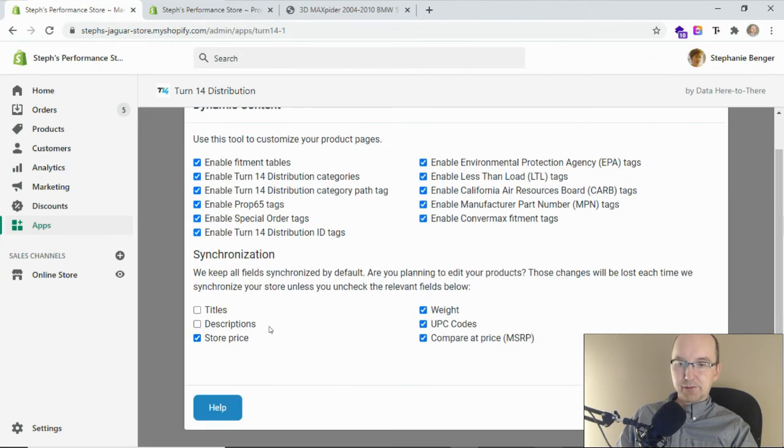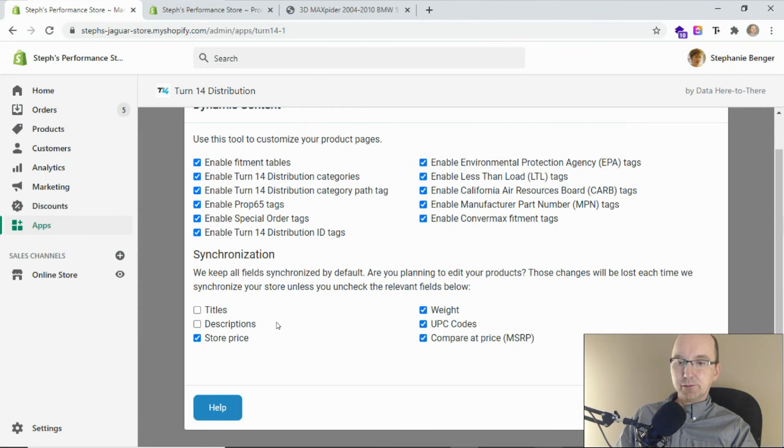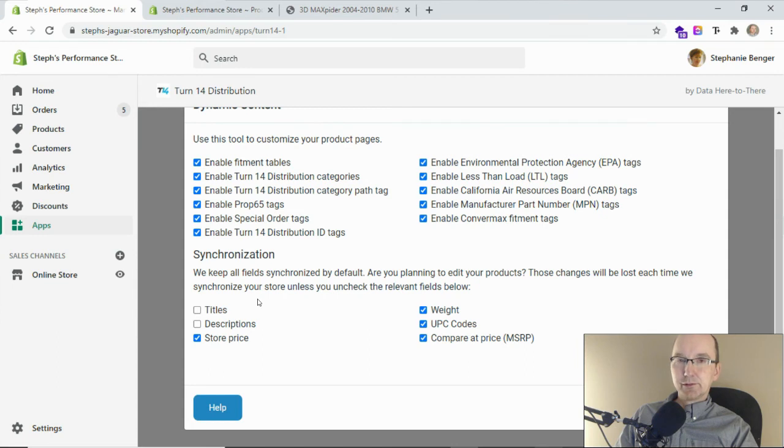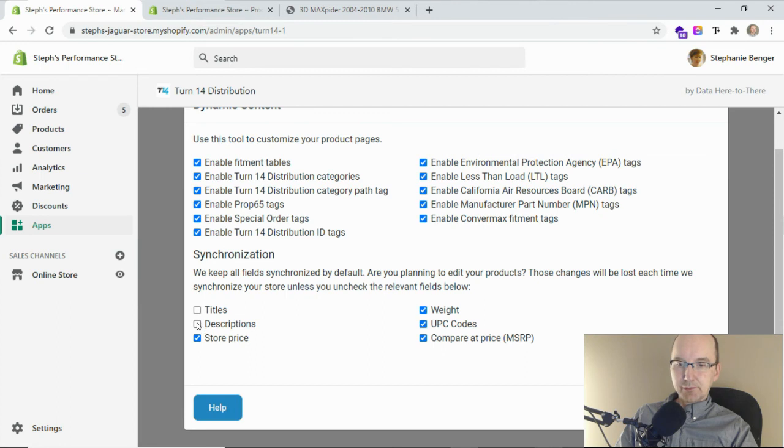By turning off the title or description synchronization, I've now got full control. I might use a translation app or I might use a keyword optimization app. In that case we'll still load those initial descriptions as is from Turn 14. The app just won't update them anymore. It'll leave them alone so that you can customize them.